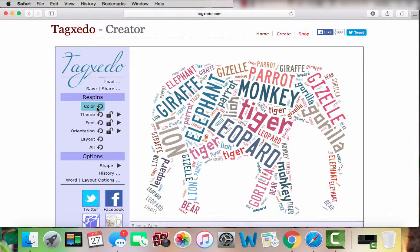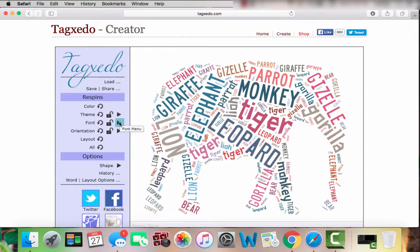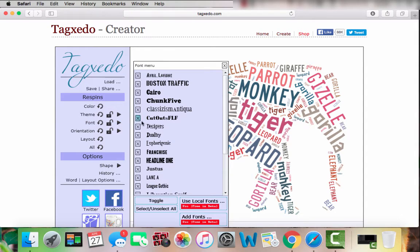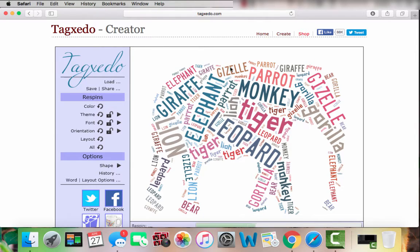I think that one looks pretty good. The next thing I can do is change the font. If I go to the 'Font' menu, I can select a font, and it will load all of my words in that font that I picked.